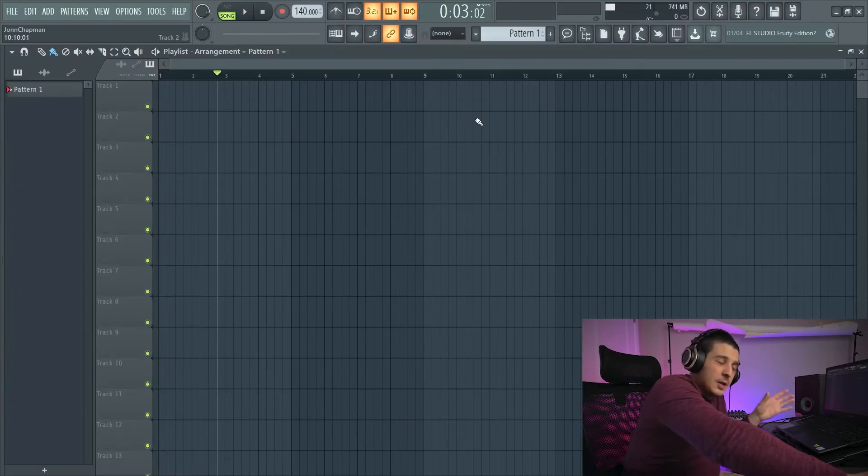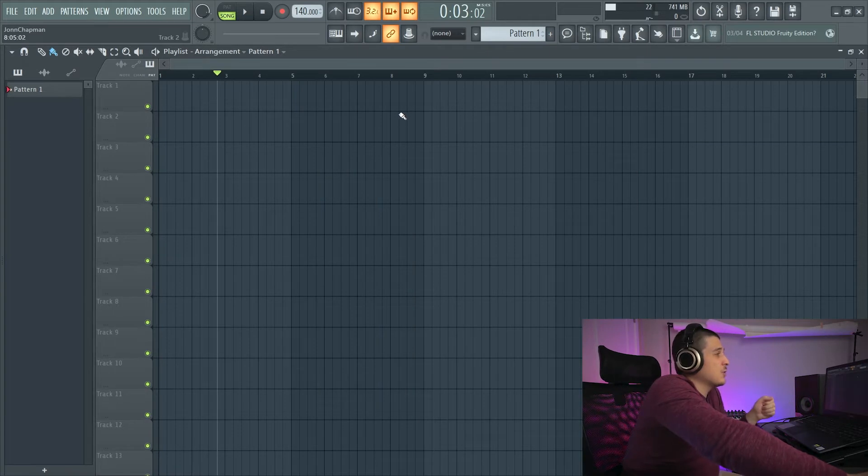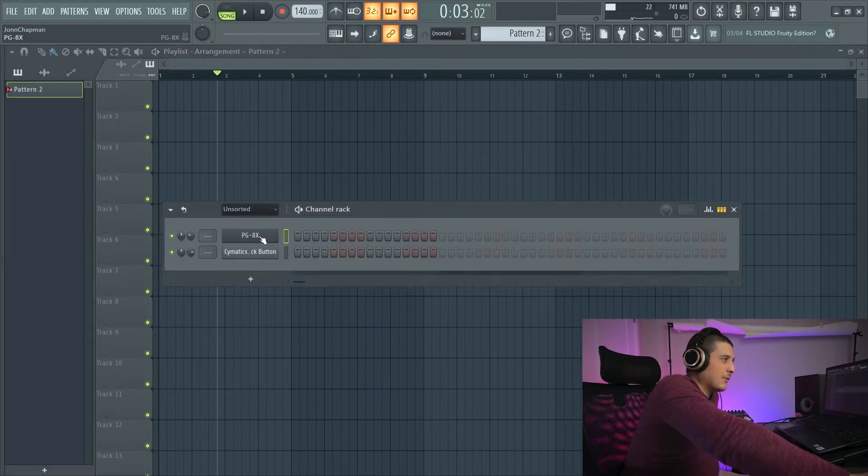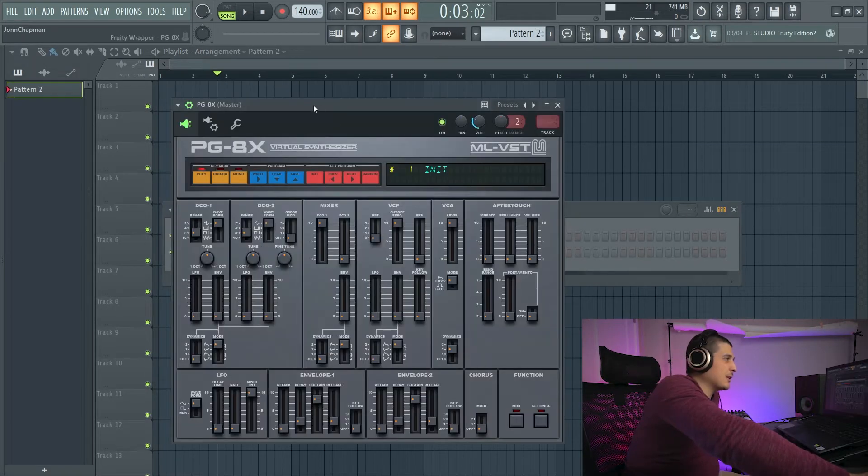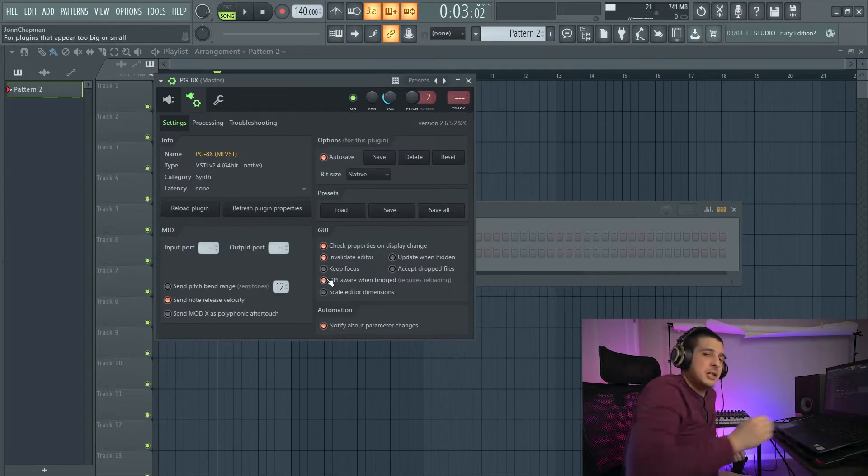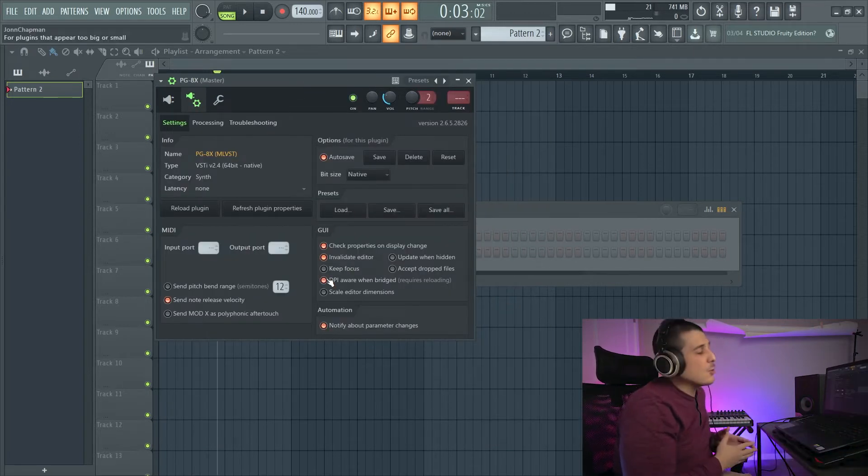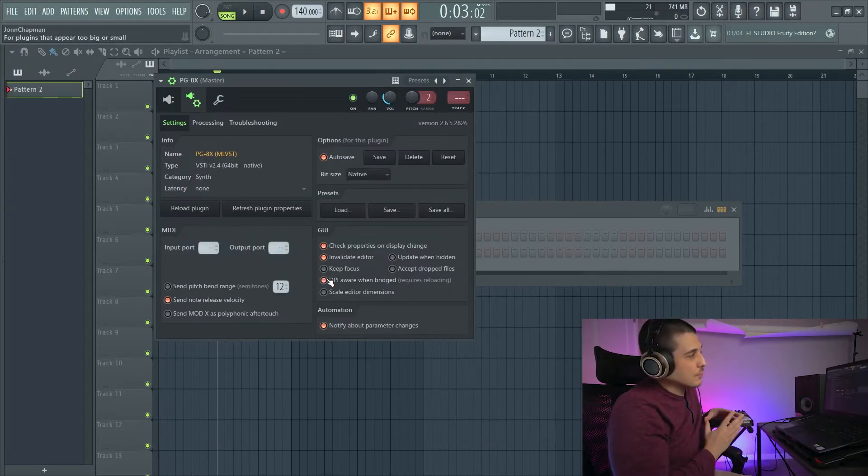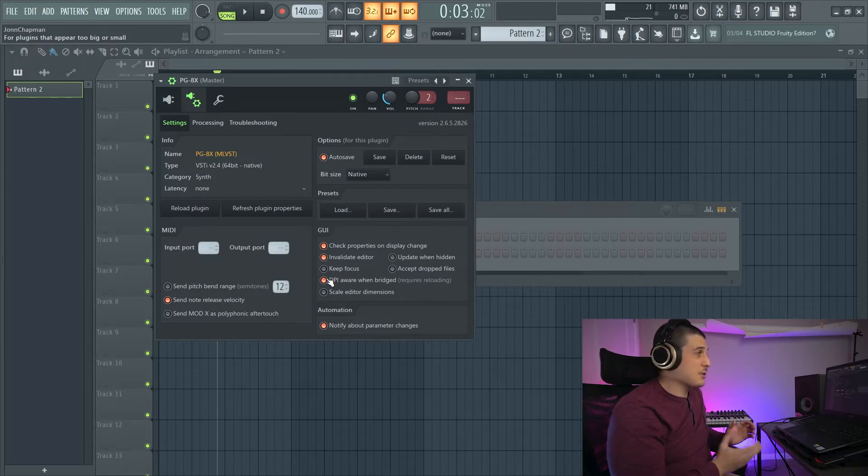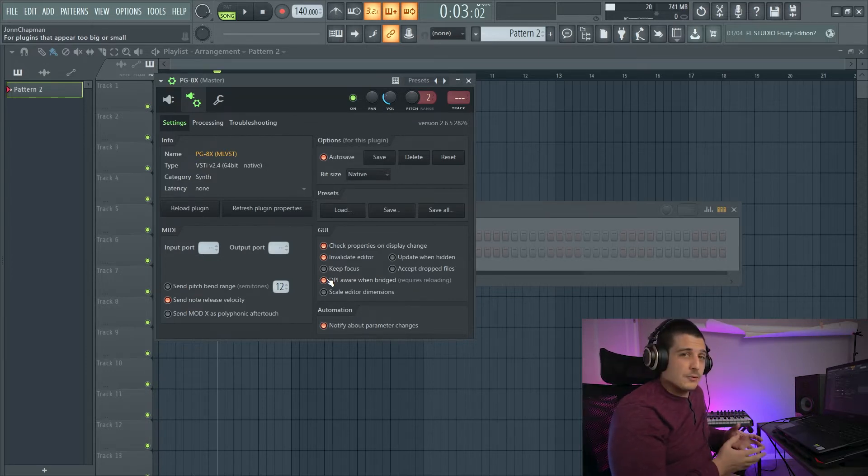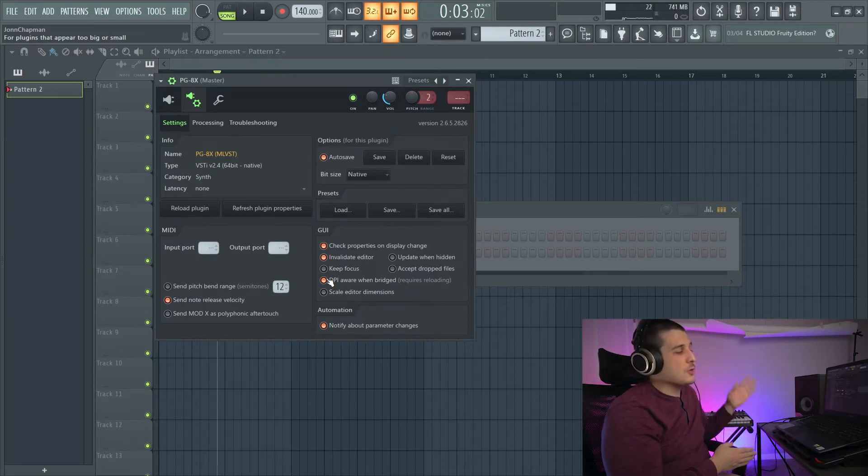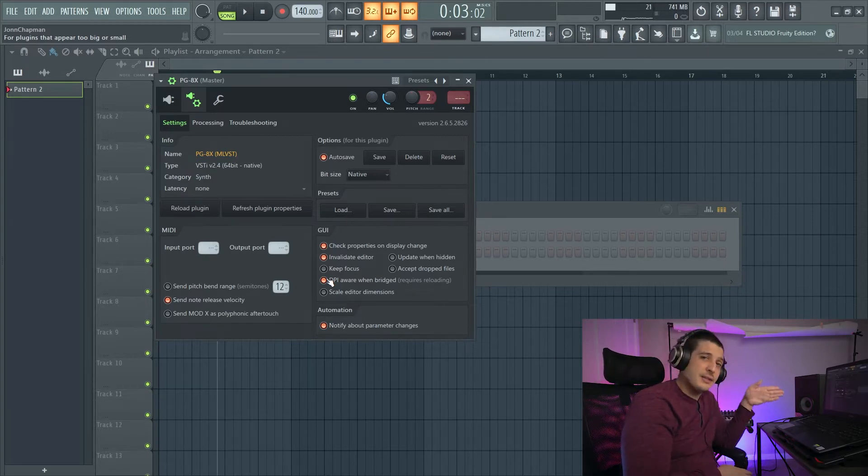Now, if you don't want to change your resolution, we've got a couple other options here. If I open my plugin here, I'm going to have an option for DPI-aware when bridged. This says it's for plugins that appear too big or too small. However, if your plugin is too big or too small, you'll actually want this off.